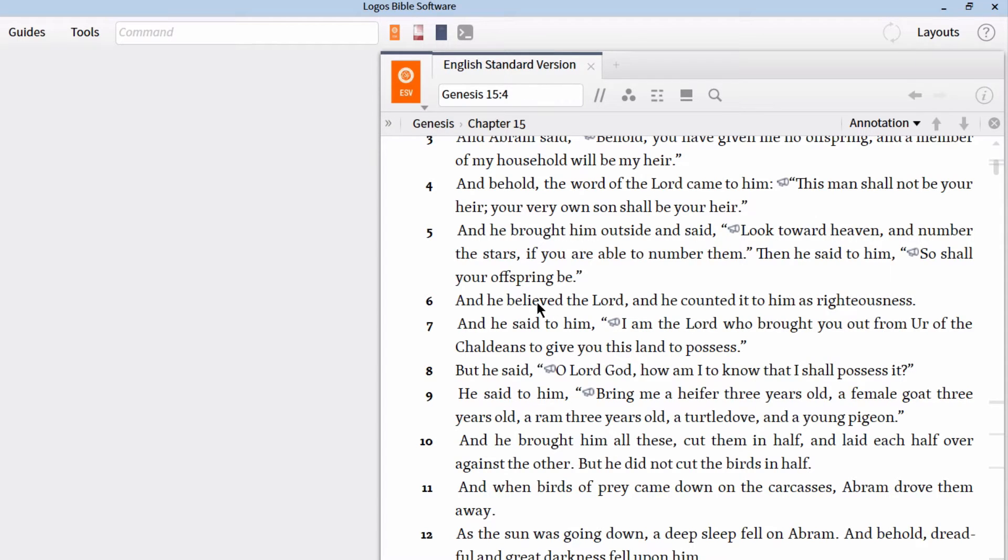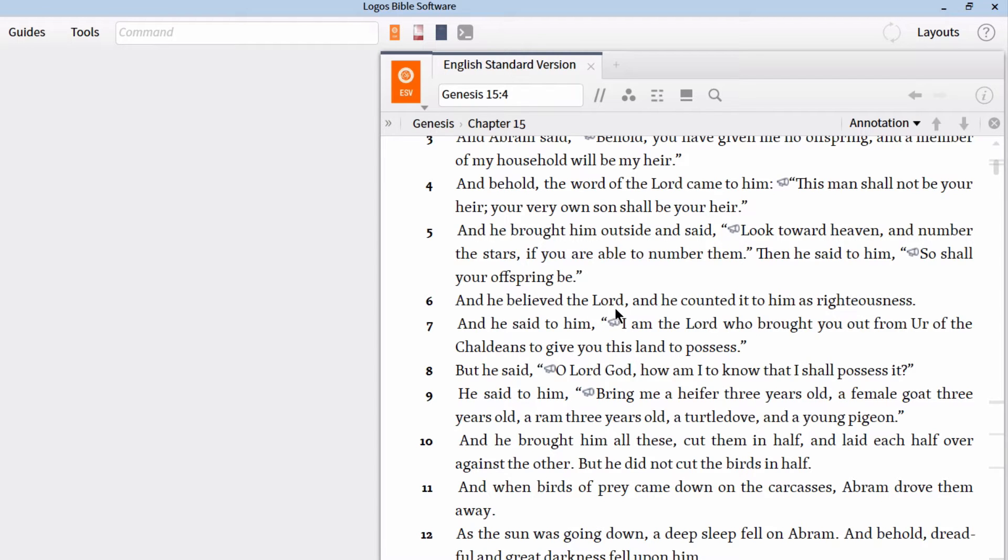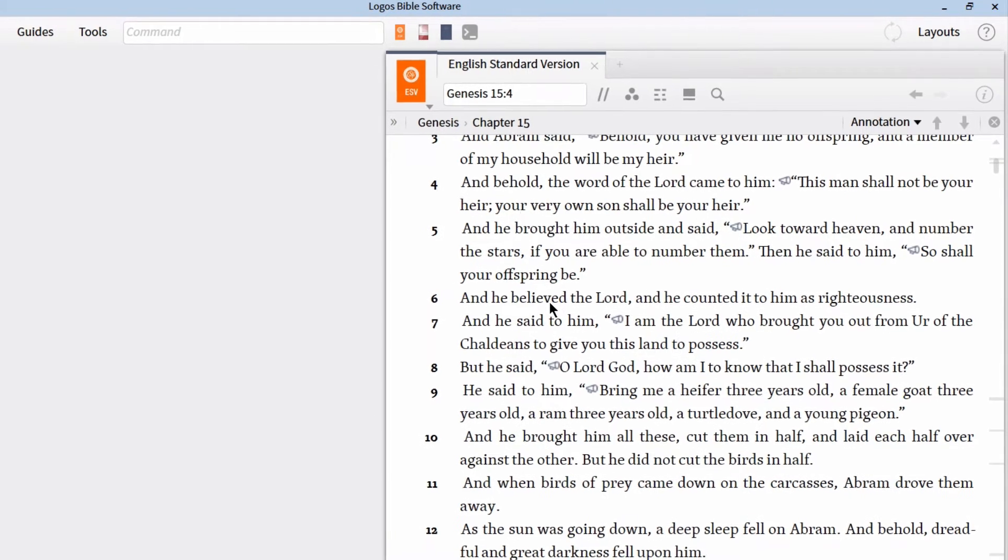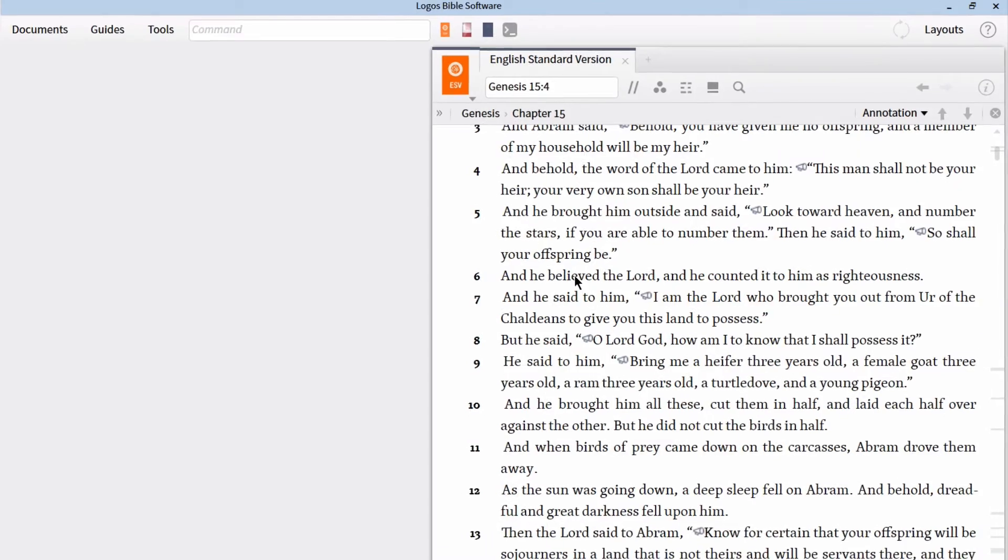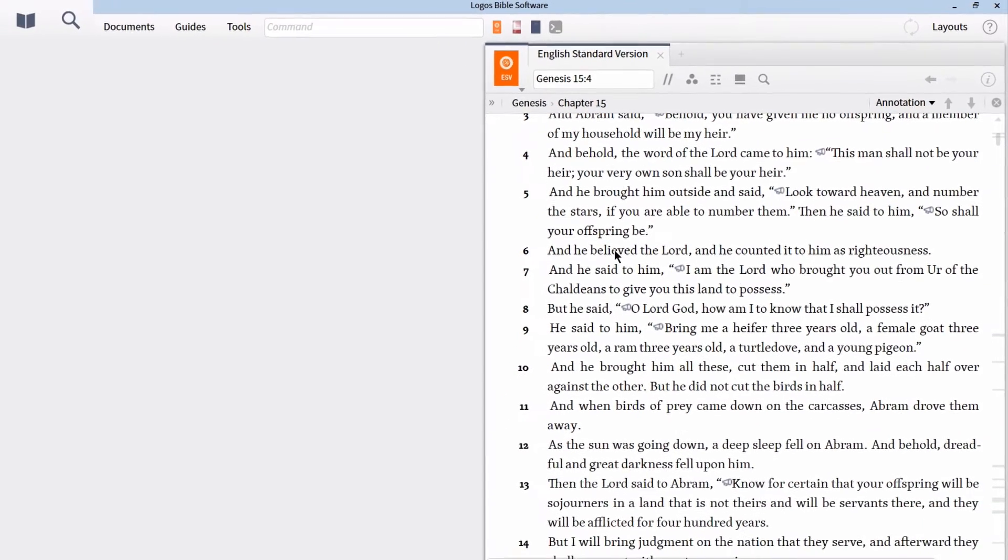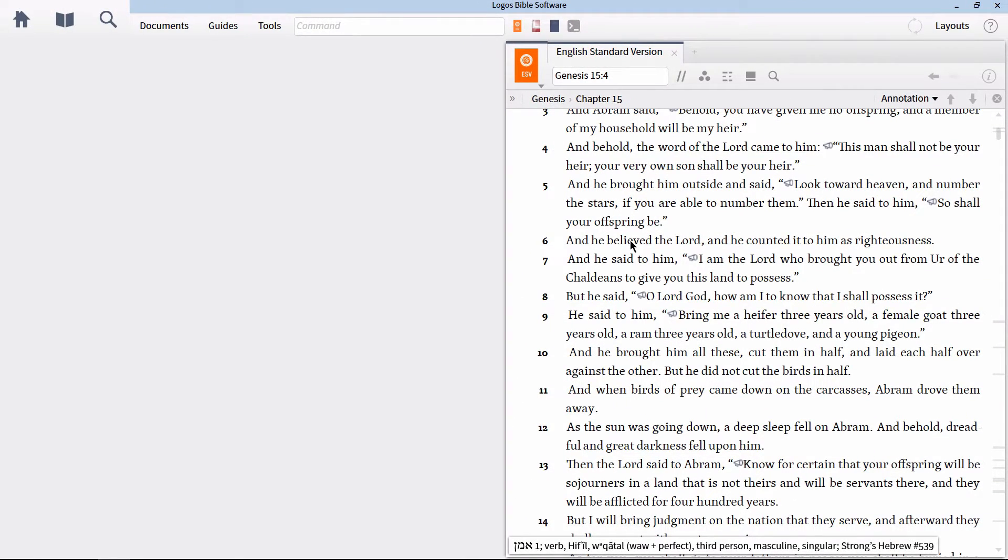Let's say we want to find all of the other places in the Old Testament where the Hebrew word Ammon occurs. And not only that, but also find the other places, if any, where God is the object of this Hebrew lemma as it is in Genesis 15:6.